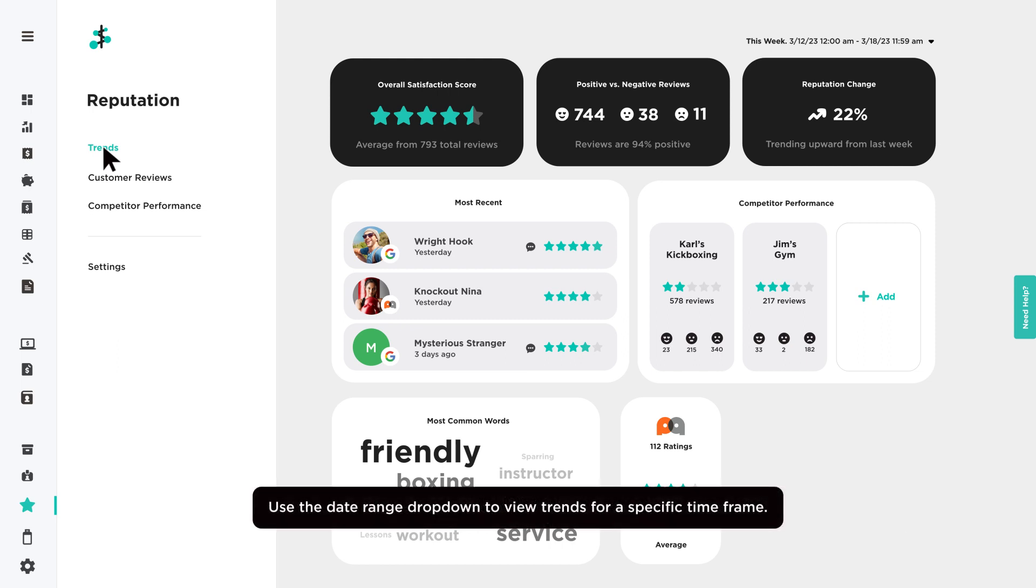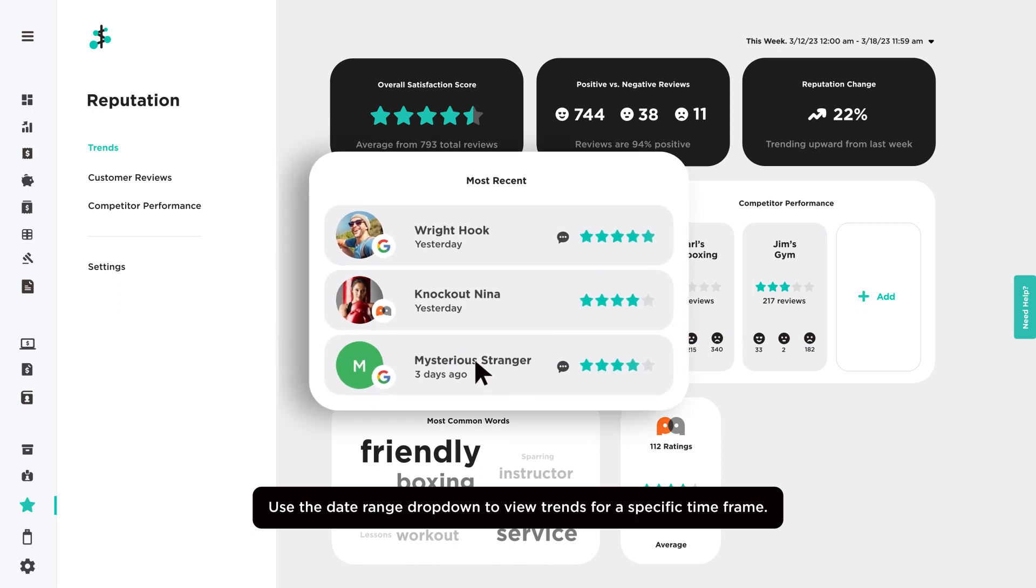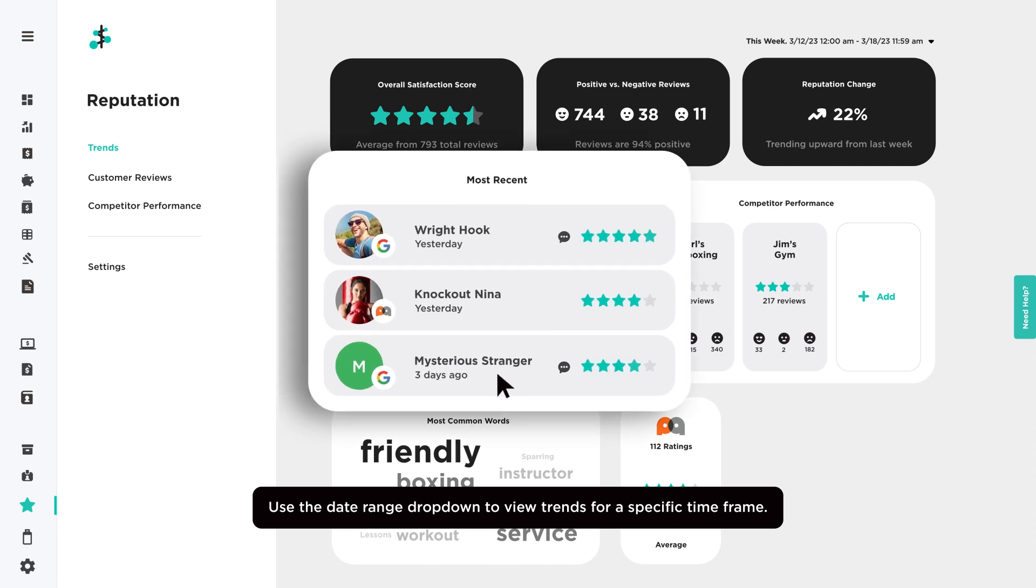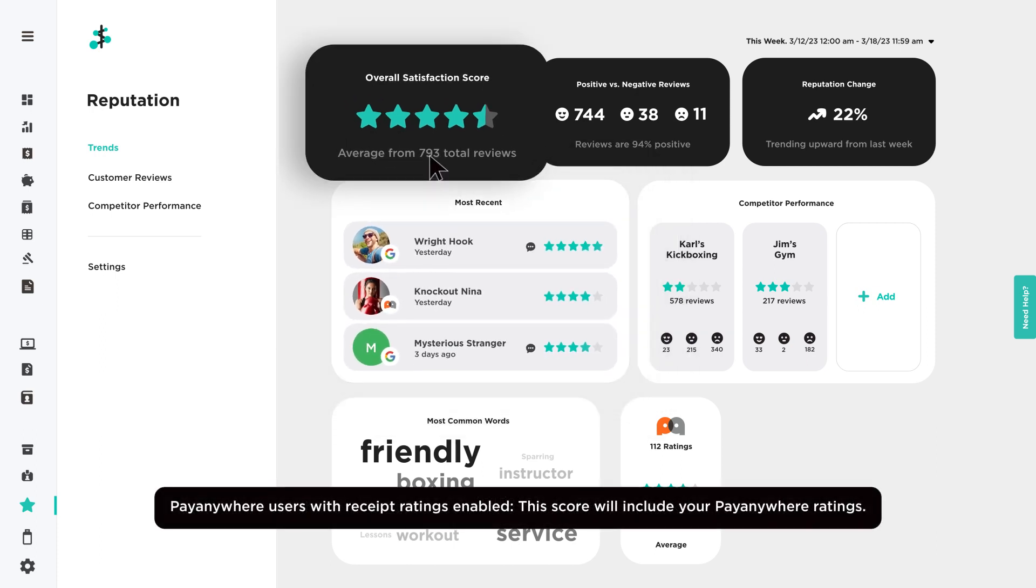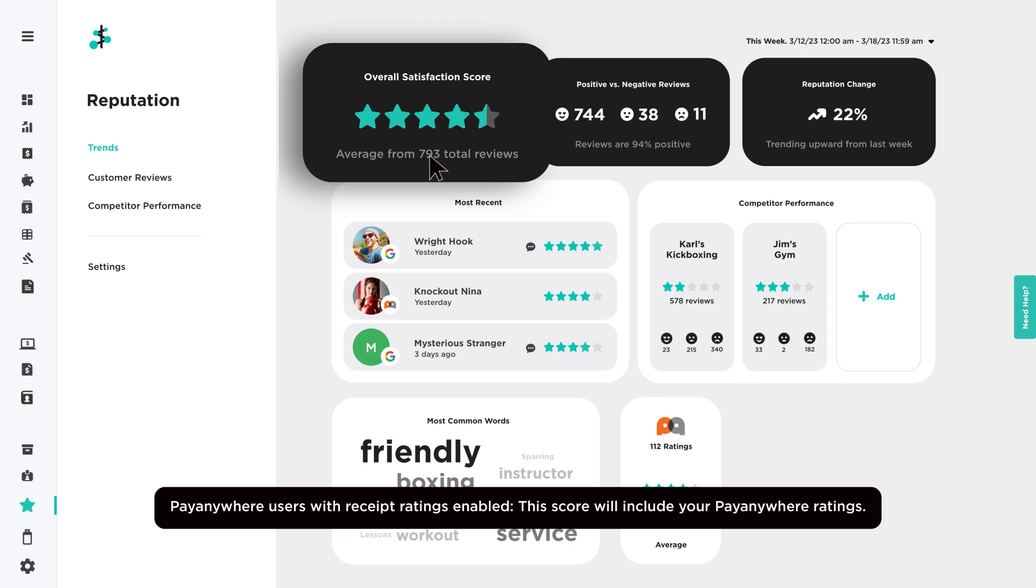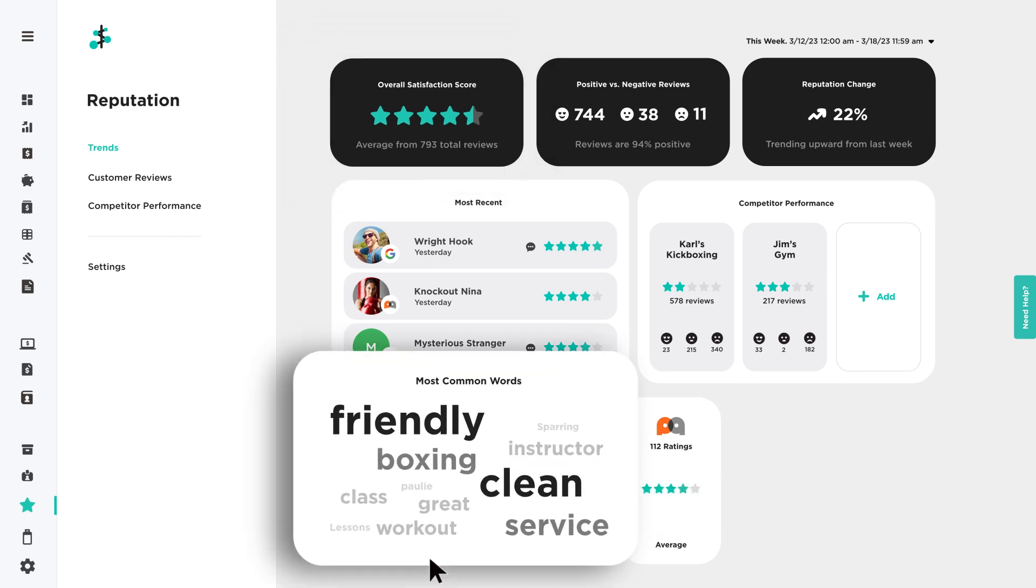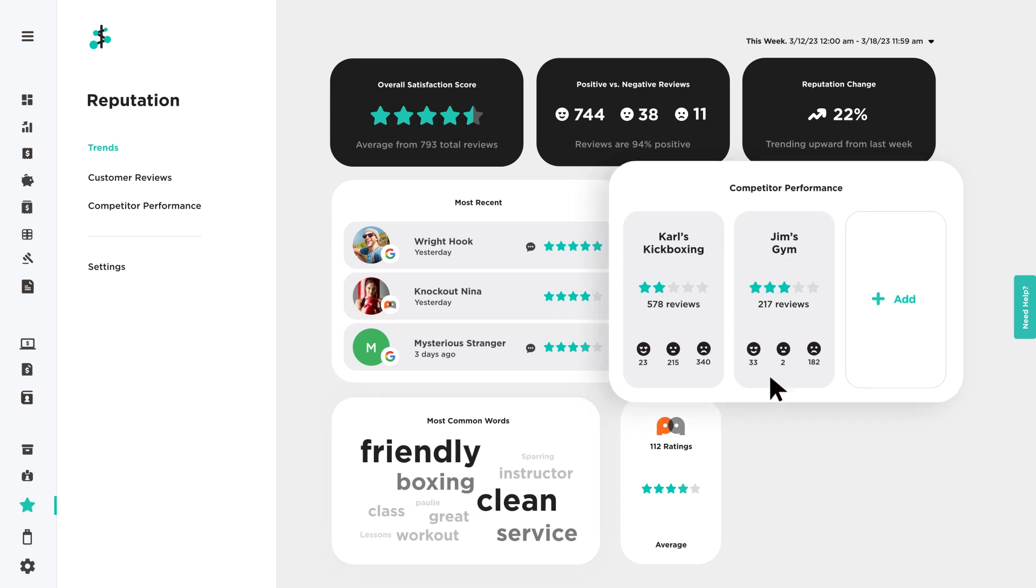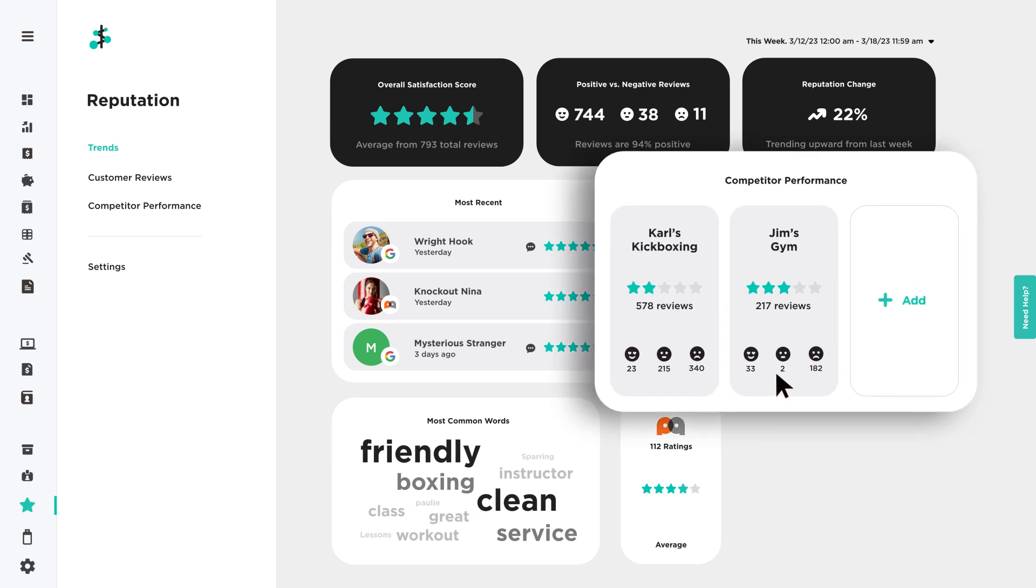Trends is your Reputation Management dashboard. Here you'll see a summary of recent rating and review activity, including overall satisfaction score, frequently used words by your customers, and competitor performance.